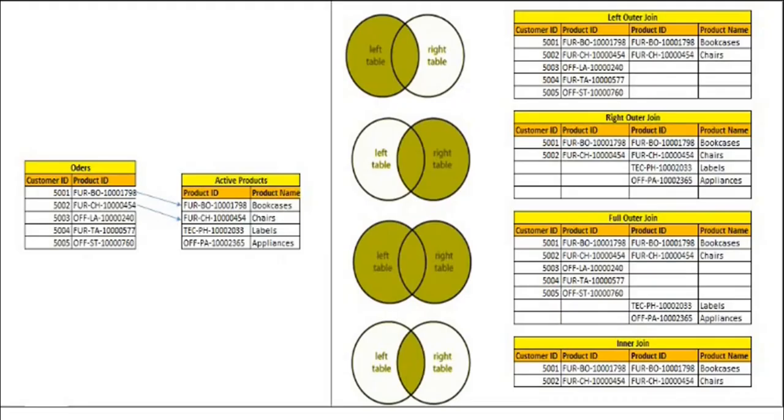First of all, let's understand what is a join. So here in this example I have two different tables. First one is Orders and second one is Active Products. Orders has five rows whereas Active Products has four rows. Now if you compare these two tables you would be able to see that only for two rows the product ID is matching.